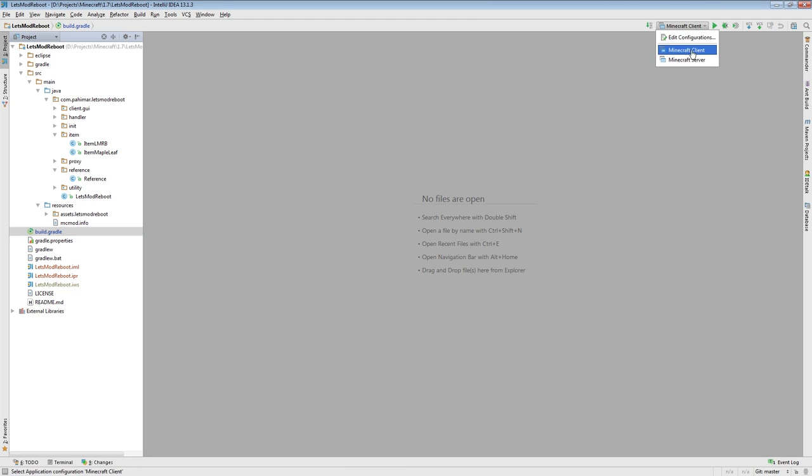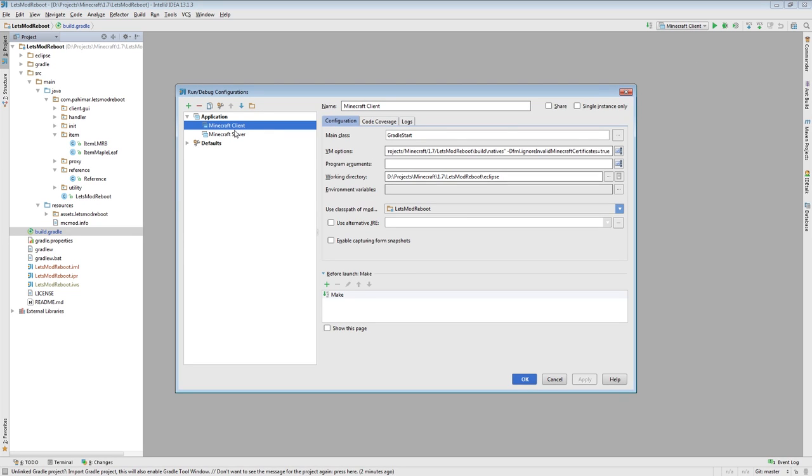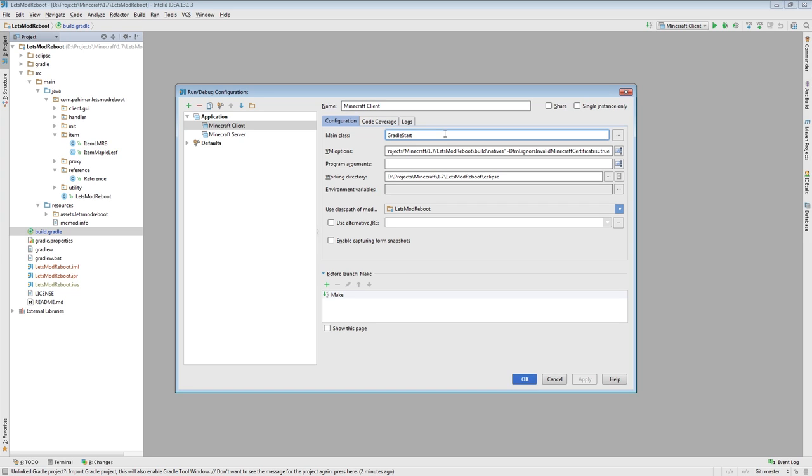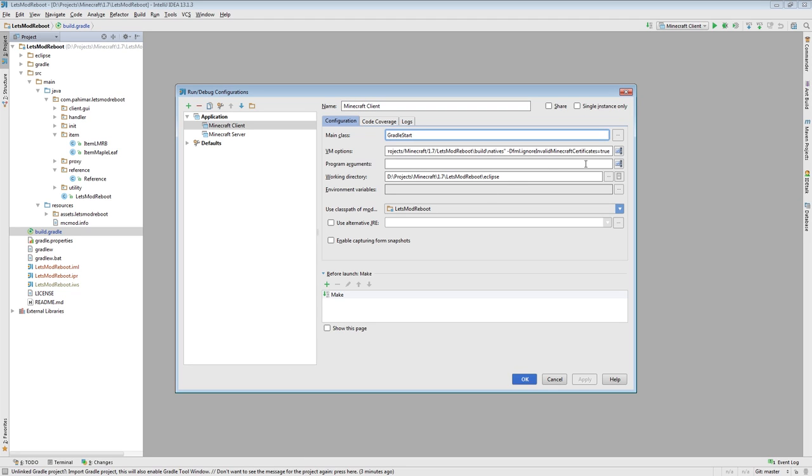If we come into the edit configurations for Minecraft Client, you'll notice that we no longer have program arguments. That is because Ebersed and Lexmanos have added this Gradle start class as opposed to the old launch wrapper. You can just run the IDEA or Eclipse targets in your Forge Gradle terminals. It'll generate everything it needs in the back end. So you don't need to worry about setting those asset index or the assets directory. That's all fixed for you. Things should just work now.